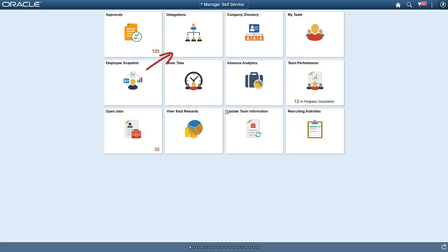You can easily access your delegations through the Delegations tile and dashboard. You can add this tile to any homepage and it displays a count of your active delegations.